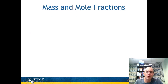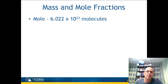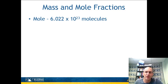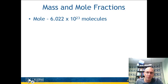First, let's review the difference between a mass fraction and a mole fraction. A mole is about 6.022 × 10²³ molecules — 6.022 × 10²³ of anything. You could talk about a mole of people, but normally we use it only when talking about molecules because it's such a large number.